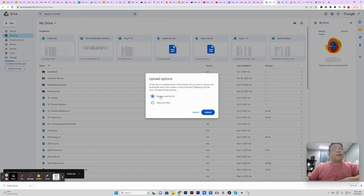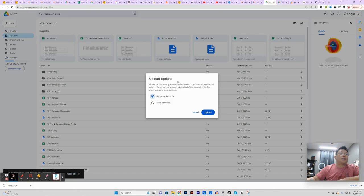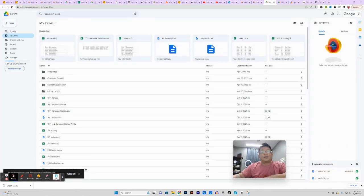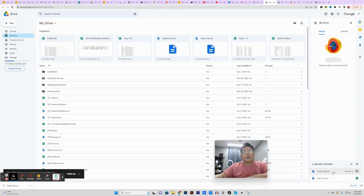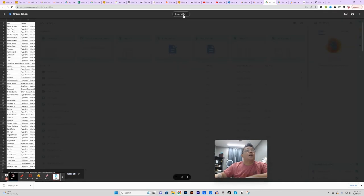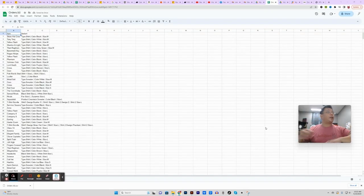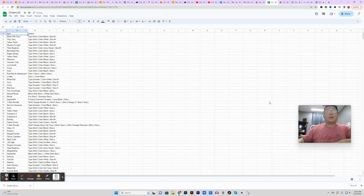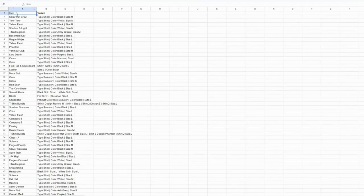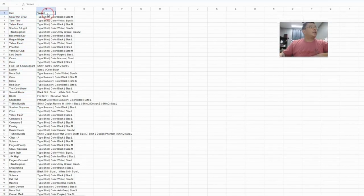I'm going to replace the existing file — I should really change the file name because we just upload it as a file called 'orders.' As you can see, it's version two of orders number six. Once it's fully uploaded you're going to see that green check mark. I'm going to click on it, then open with Google Sheets. This is the view you have right now — two columns, because we exported two columns.